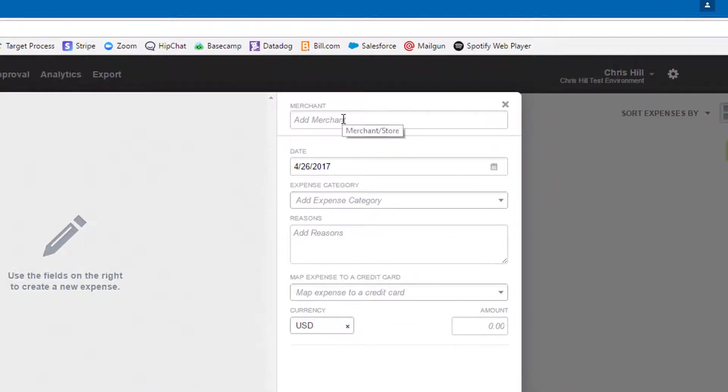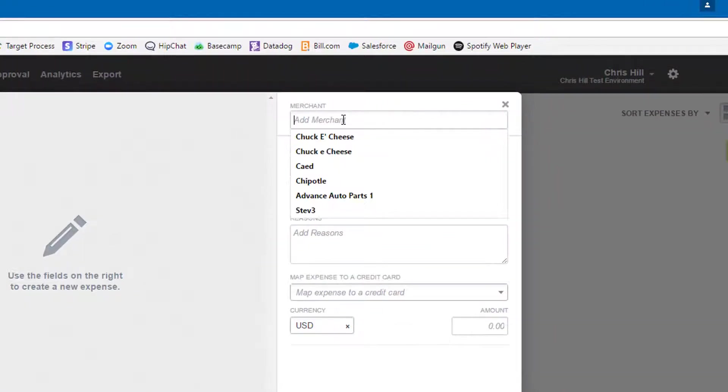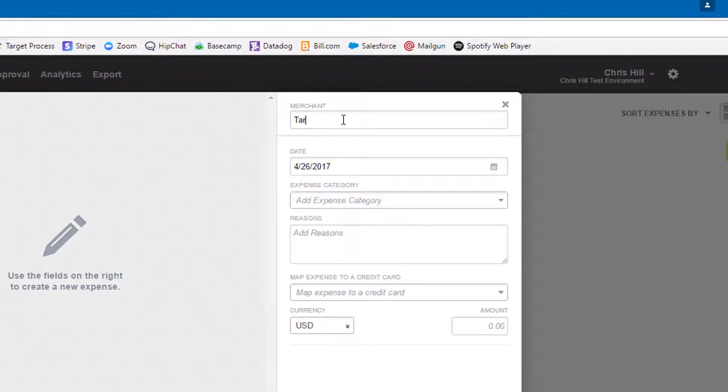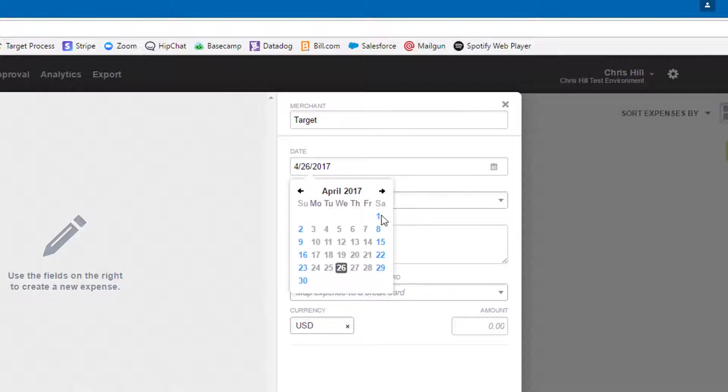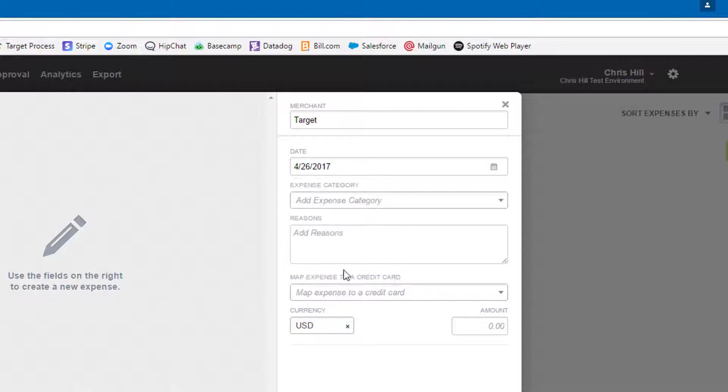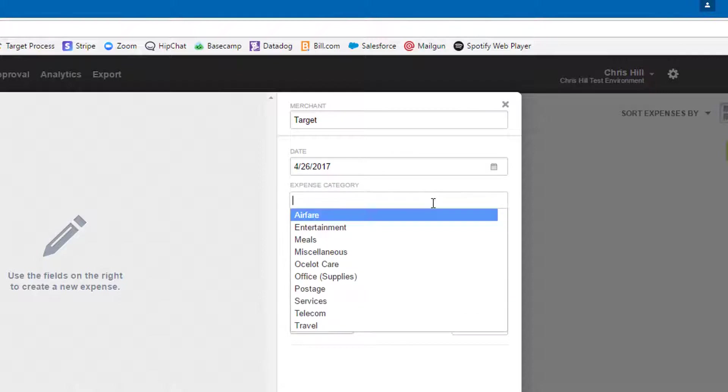We can enter a merchant, choose a date, choose an expense category.